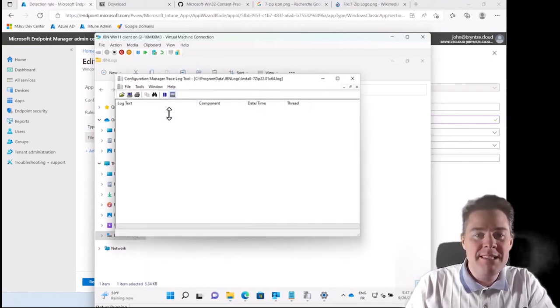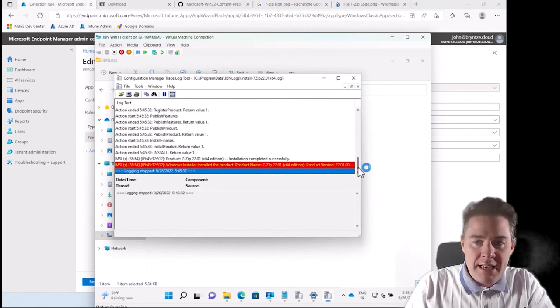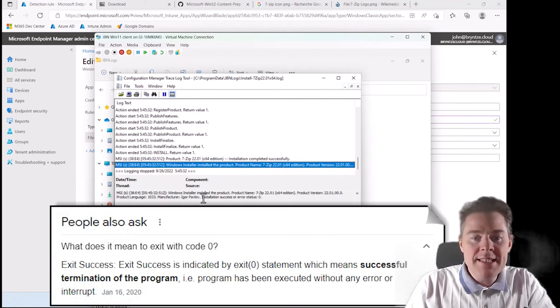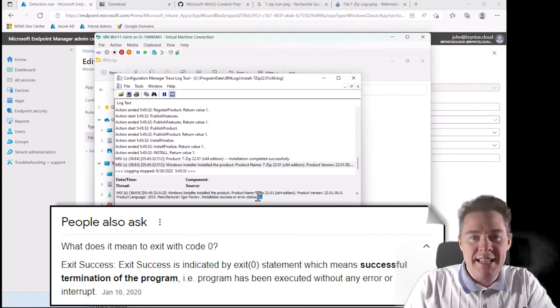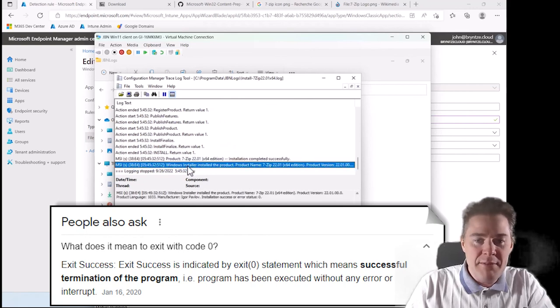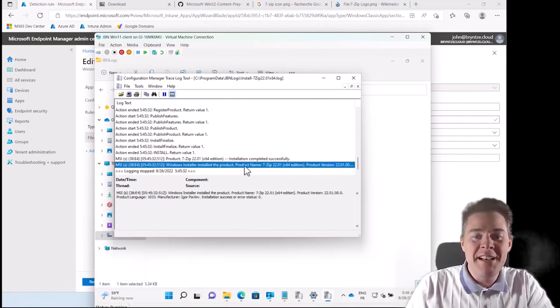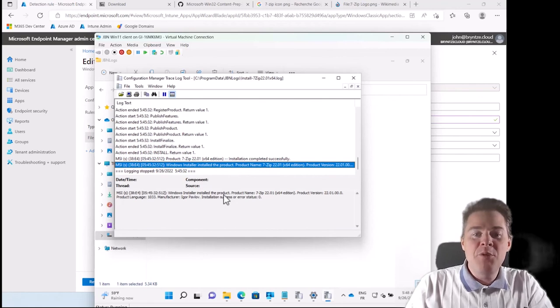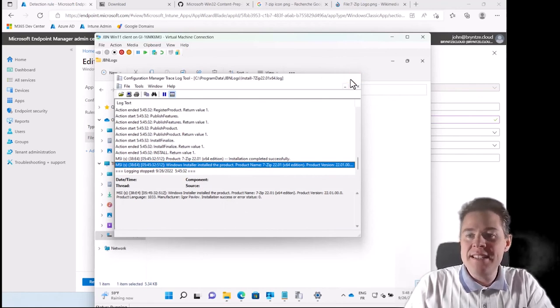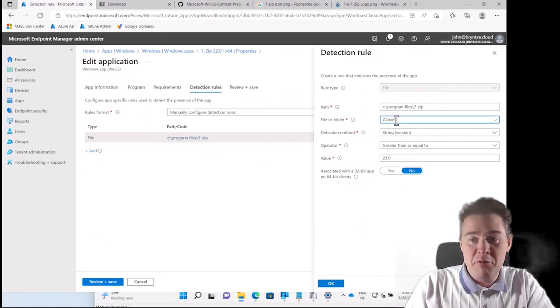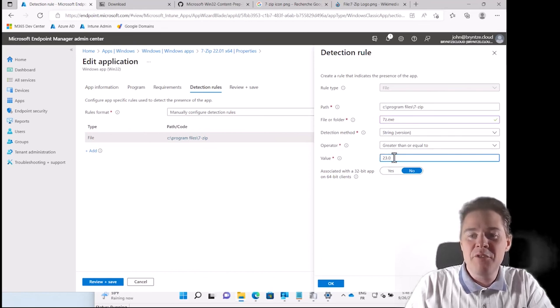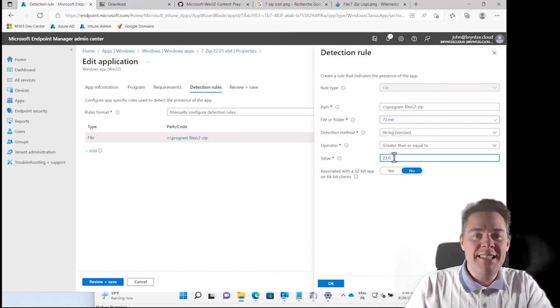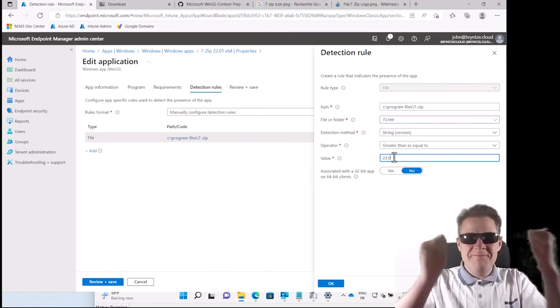And we can look at the end. It's red here, but it says installation success or error status is zero. That's actually success. Again this tool marked this as red because it just finds the word error. It's not smarter than that. So our package works now, but the detection method is still not working. It's looking for the wrong file before. Now it's looking at the right one. I haven't saved it yet. It's looking for the wrong version. Let's fix that in the next video. Thank you very much for watching so far.